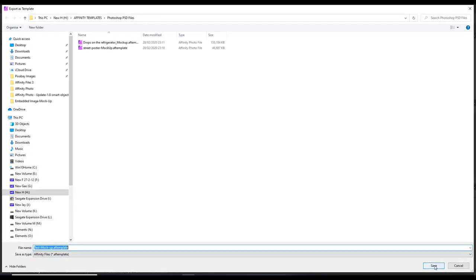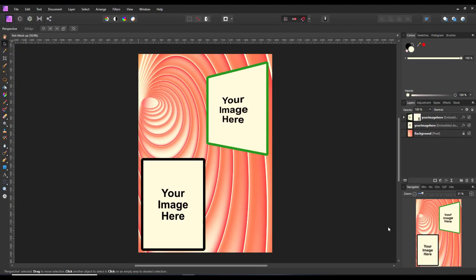I can save that now as a template, so I will come back to that in a minute. Now it is a case of putting in the photos that I want into these two images.